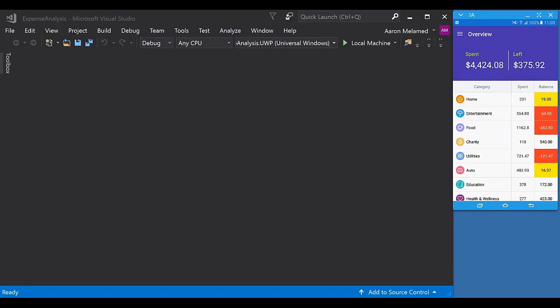Before we dive into the actual code, I wanted to take a minute and explain the app that we're going to be working with. As Whitney mentioned, we're going to be looking at a simple expense tracking application. This particular application makes use of our most popular Xamarin Forms controls - primarily we're going to be looking at our data grid, our list view, and our chart controls, but we're also going to quickly take a look at our autocomplete and numeric text box controls. Before we dive directly into the code, let's go ahead and take a look at that finished application.